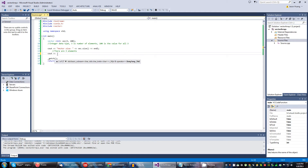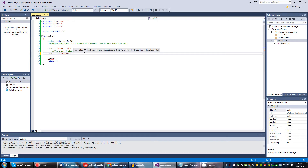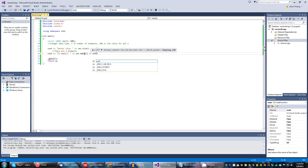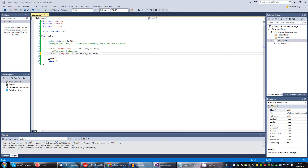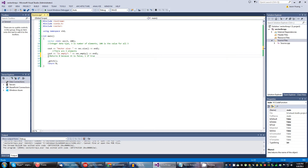Let's throw in the next manipulation: it is empty. So vec.empty(). It returns zero if false, one if true. It is not empty, so it will return zero.